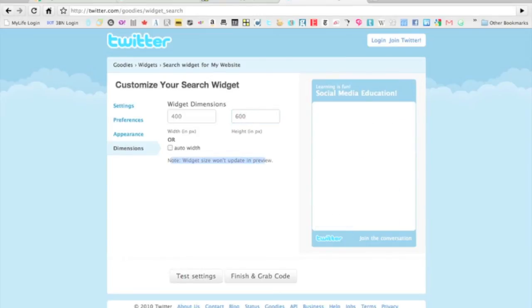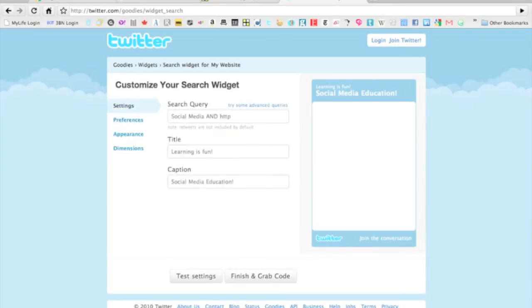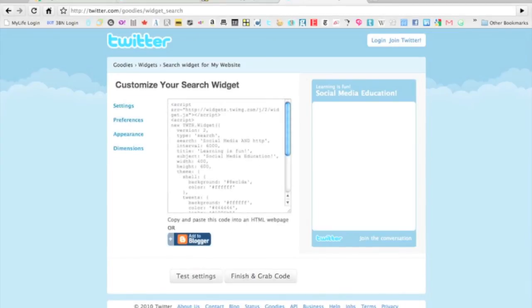So a little note there—the widget size won't update in the preview. So now that I have everything the way I want it, preferences, settings, great. I'm going to finish and grab the code. This is where I just Ctrl-C or Cmd-C to copy that.